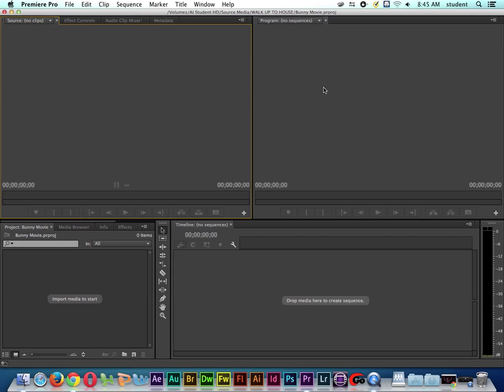On the Avid editing system, this is called our record monitor. But program monitor historically has meant what's on the air, what's broadcasting. Down here in the bottom left-hand corner, this is our project window where we can import media. And we can access our effects and info and all sorts of stuff.